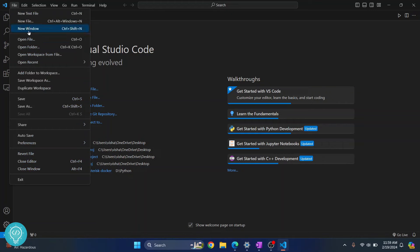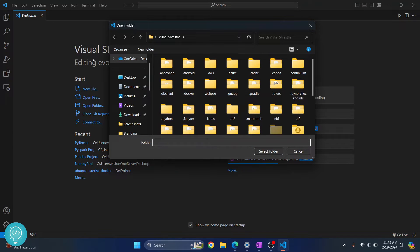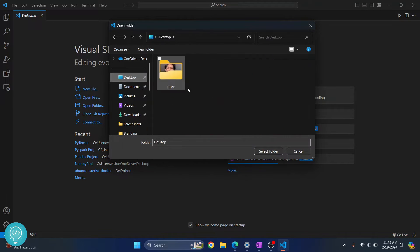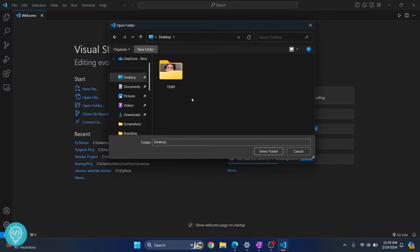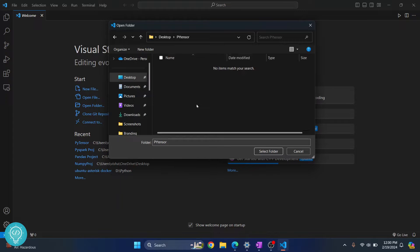First, click on file and click on open folder. If you already have a project, open that project. In my case, I don't have a project. So I'll click on new folder to create new project. Let's call it tensor and click on select folder.